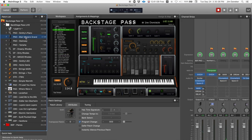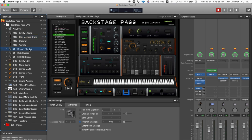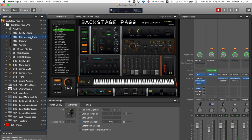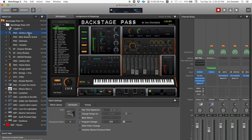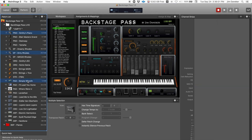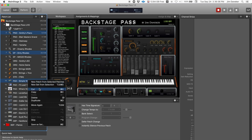Let's start from scratch. Say you want to create a layer — here's a trick. Hold your command key down, select the first patch you want as your starting point, hold command, select the second patch, and then the third patch. Then right-click and you'll see a contextual menu. Go to 'New Patch from Selected Patches' and voilà — now you've got all three.